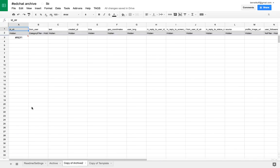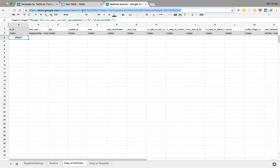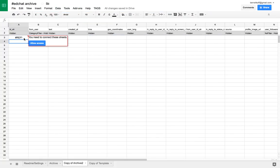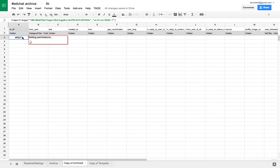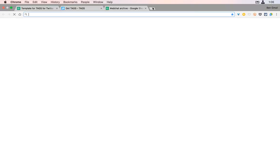Now we're back over in our Twitter archive and we need to do a little bit of maintenance. We need to grab the sheet ID and paste it into this import range formula and allow access so that all the tweets can come into this well-formatted sheet.